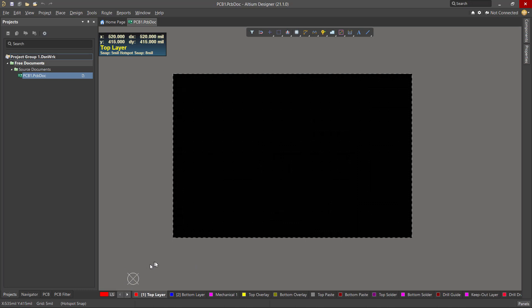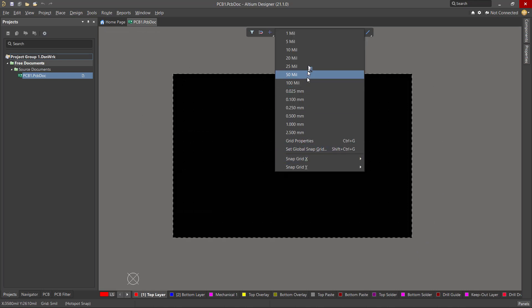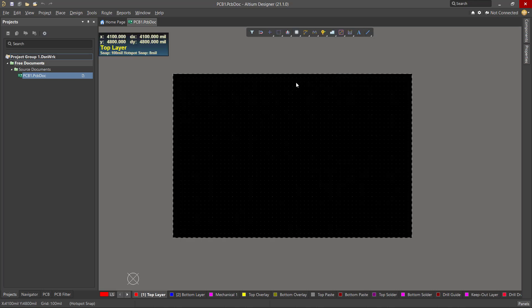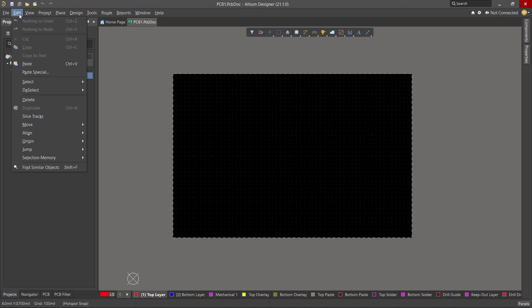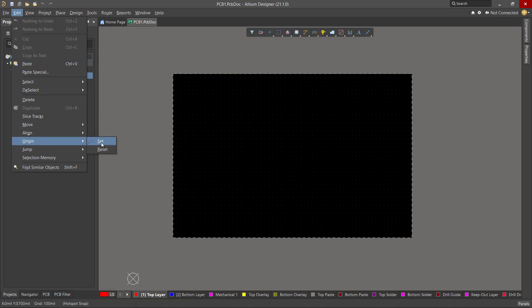You'll notice the origin is way down here — we really want it at the lower left corner of the board. But before we move it there, we want to change the grid. The default comes up as a 5 mil grid, which is fine for routing traces. Most component pad pitches are 20, 25, 50, or 100 mils, so 5 mil is the lowest common denominator for routing. But when shaping the board size we'll use a coarser grid. Press G to bring up the options and choose 100 mils. Now we move the origin — under Edit, Origin Set — and set it at the lower left corner.